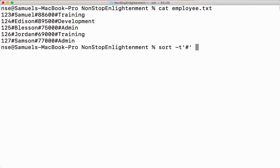You can use any delimiter, but within a single file always use the same delimiter. If you want to create another file, you can use a different delimiter there. But in one single file, always use the same delimiter so that you don't get confused.